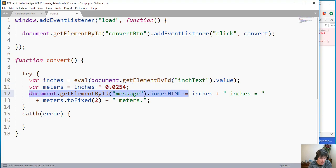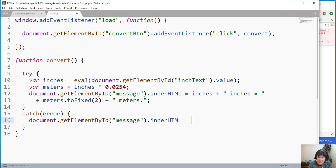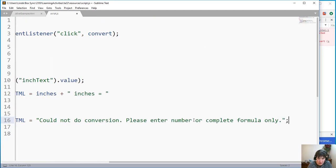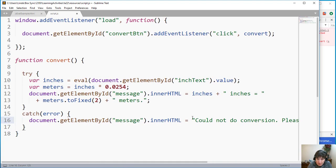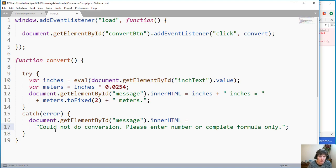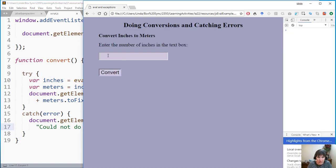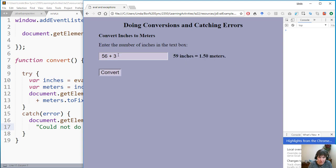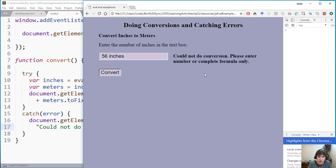If eval throws an exception, execution moves to the catch block. There we write a different message to the same location on the page: 'Could not do conversion — please enter number or complete formula only.' Testing this: a valid input converts fine; an invalid input triggers the catch and shows our friendly error message.